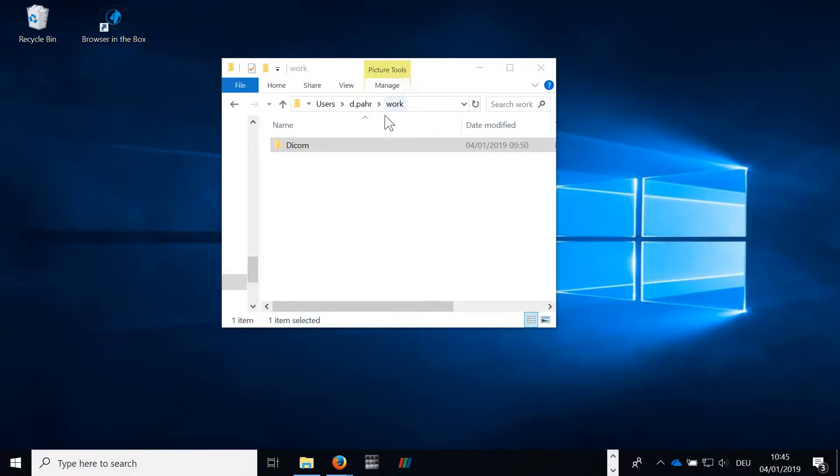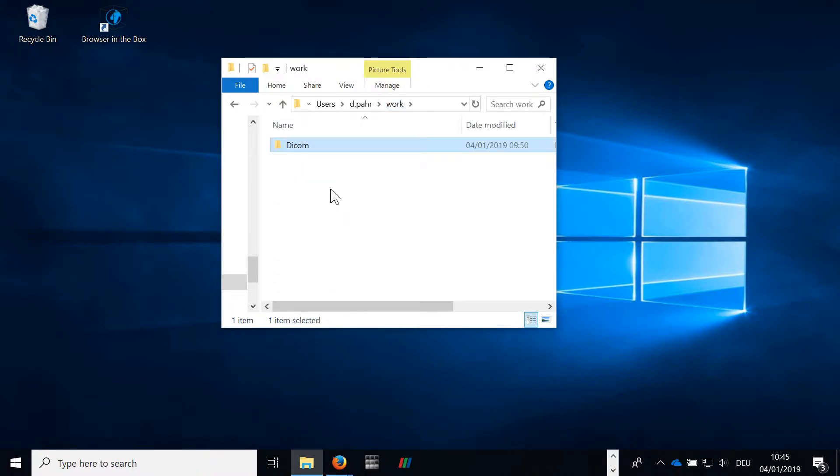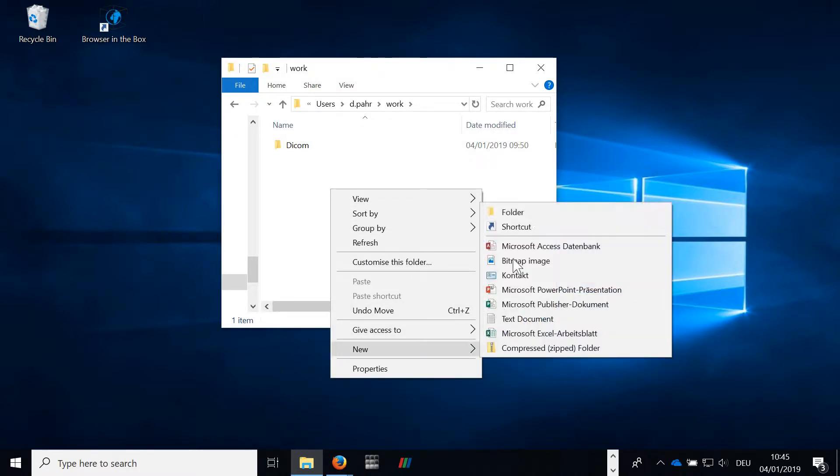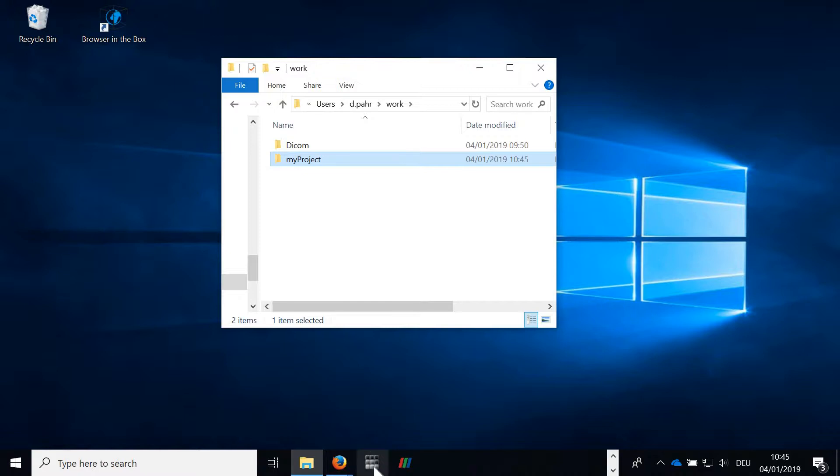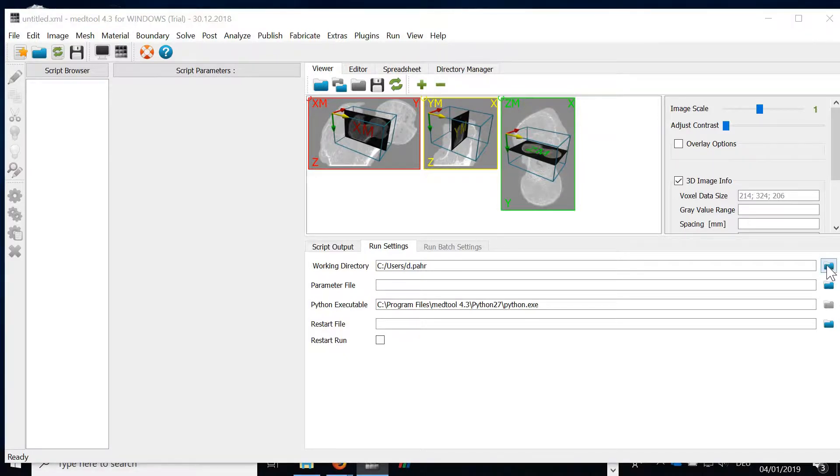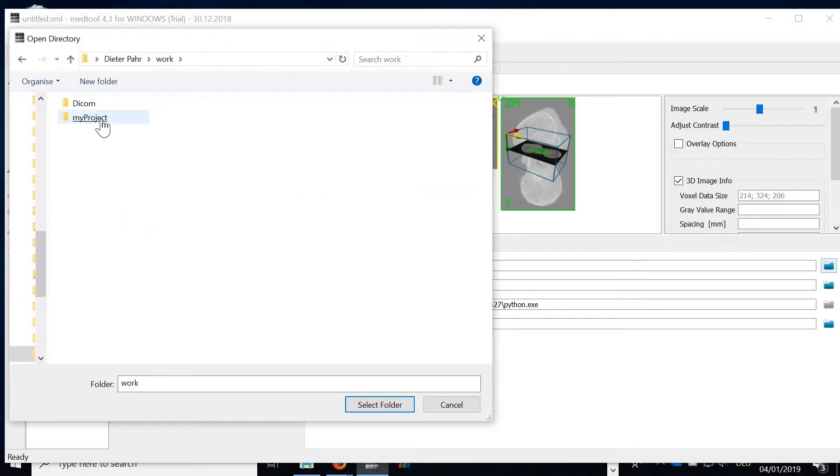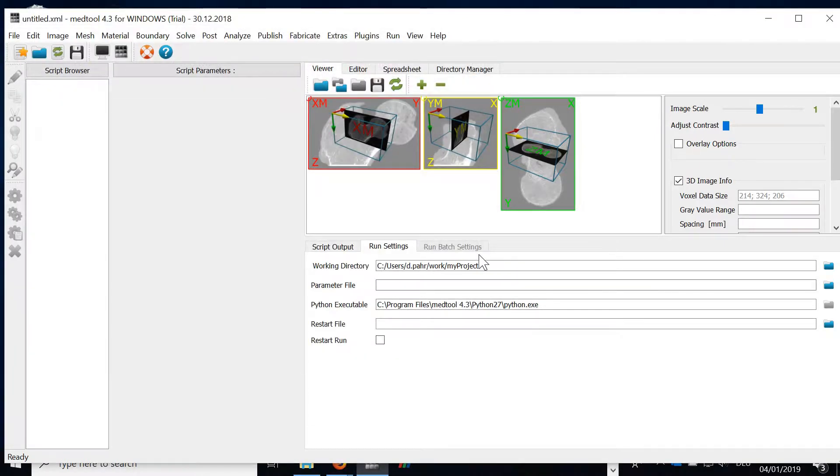I prepared already an example folder with DICOM images in it. First let's create a new project folder which I called my projects. Next we are opening Medtool and we set this project folder as our working directory.